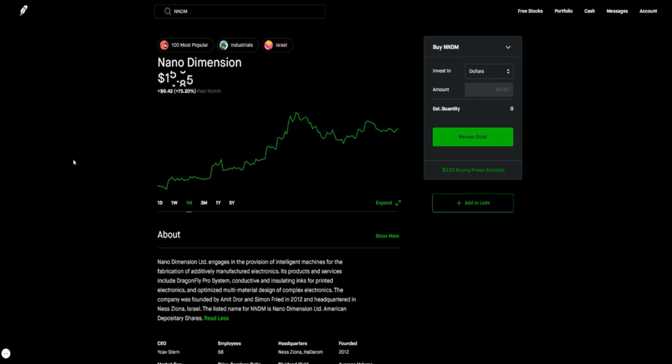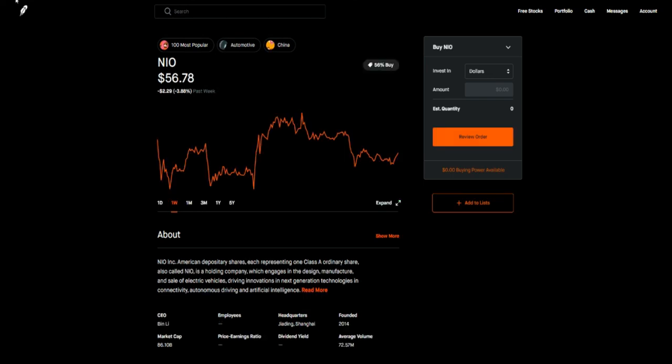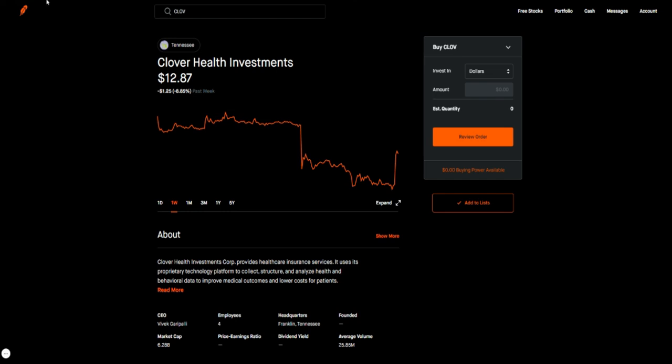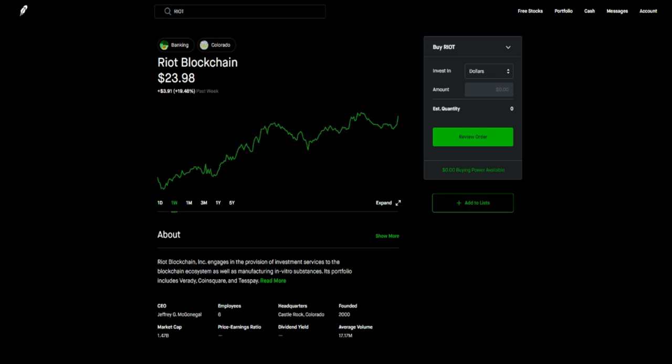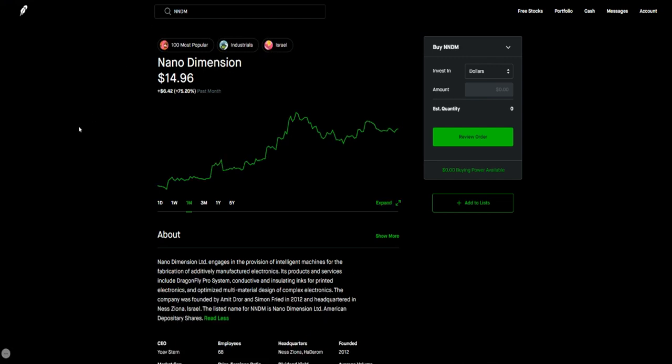Those are the stocks that I'm actually watching this week. Just a quick recap here: I'm talking about NEO ticker symbol NIO, I'm talking about Clover Health ticker symbol CLOV, I'm talking about MARA ticker symbol M-A-R-A, talking about RIOT ticker symbol R-I-O-T, and finally we're talking about Nano Dimension ticker symbol NNDM for this week.